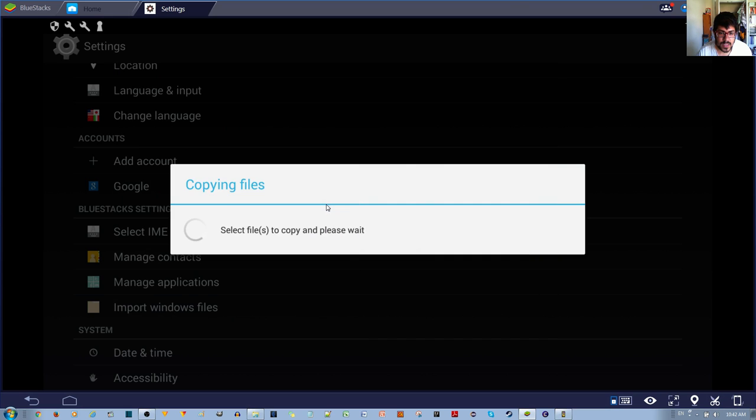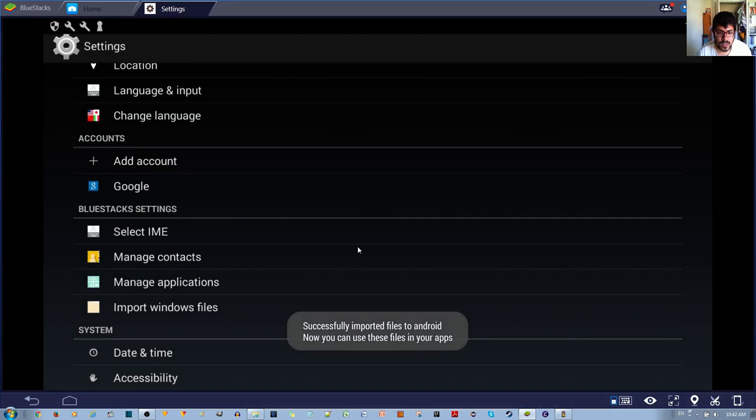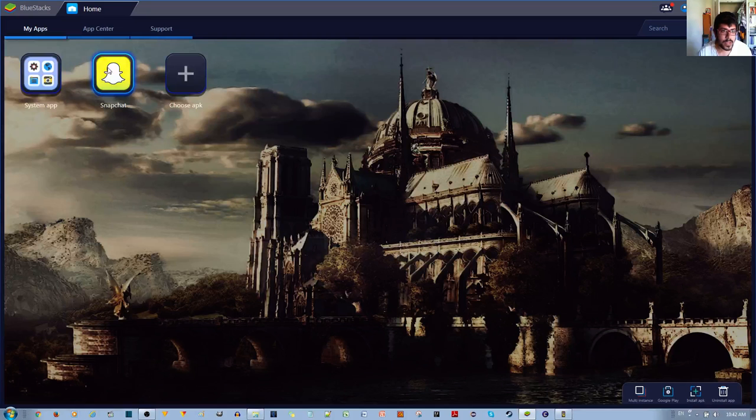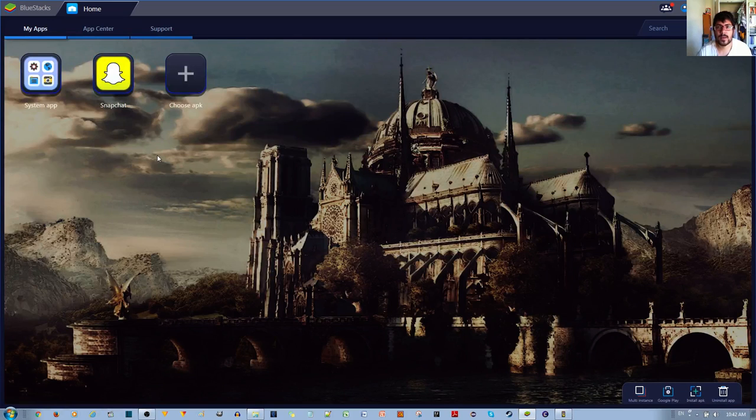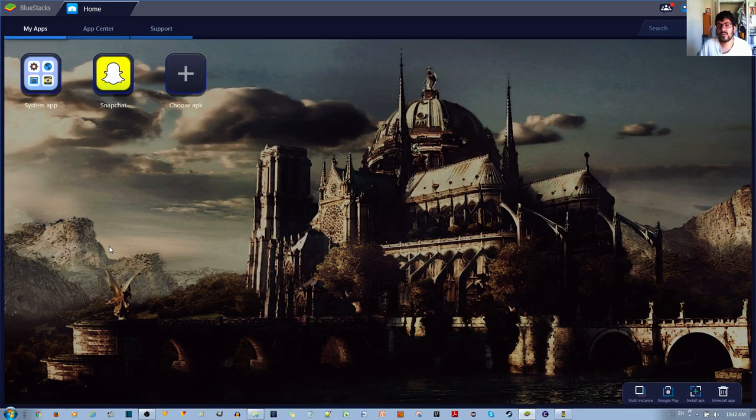For example let's say these cardamom seeds and then you can go ahead and send it with your Snapchat or do whatever you want with it.